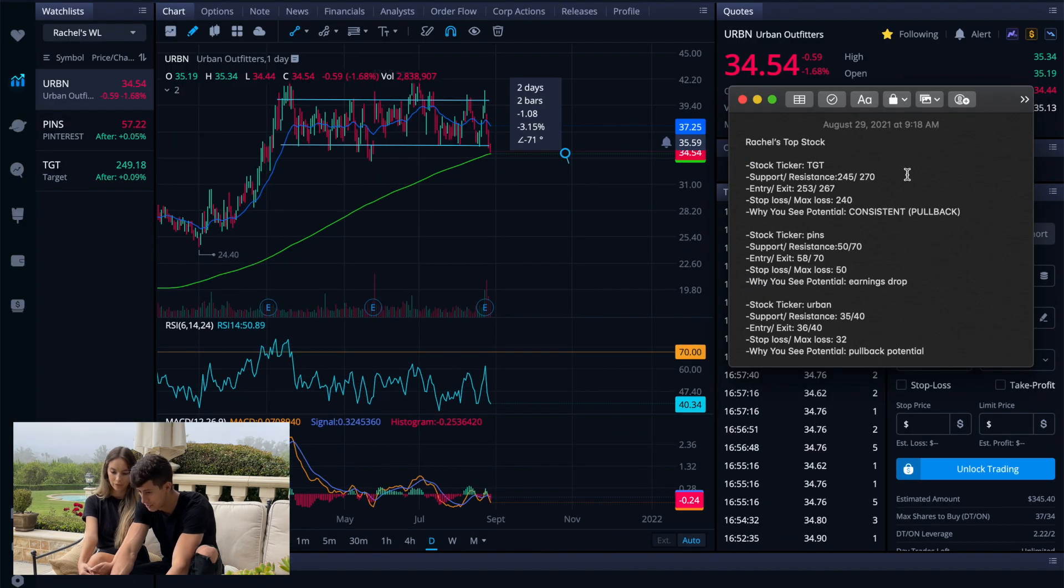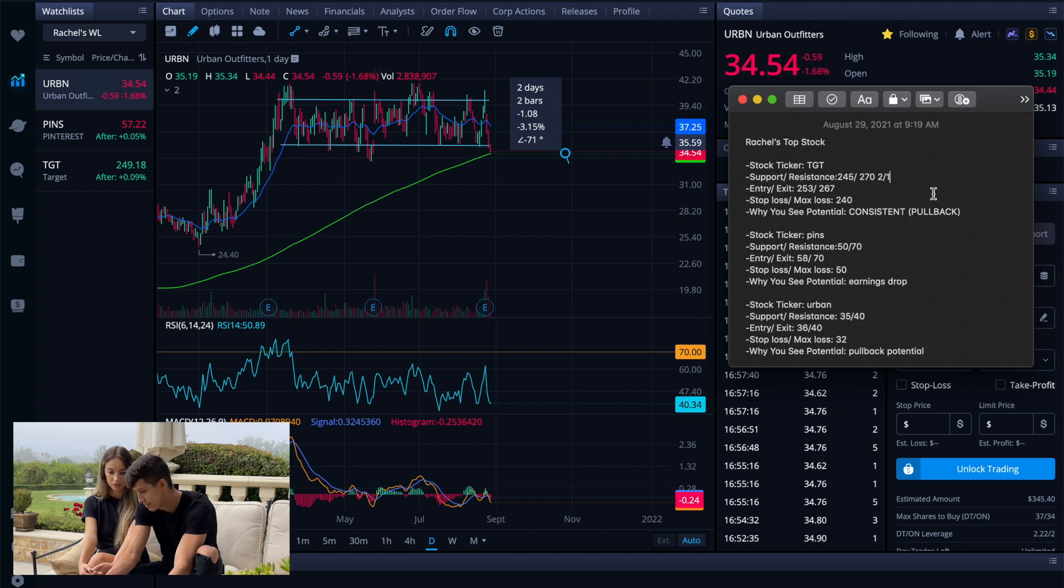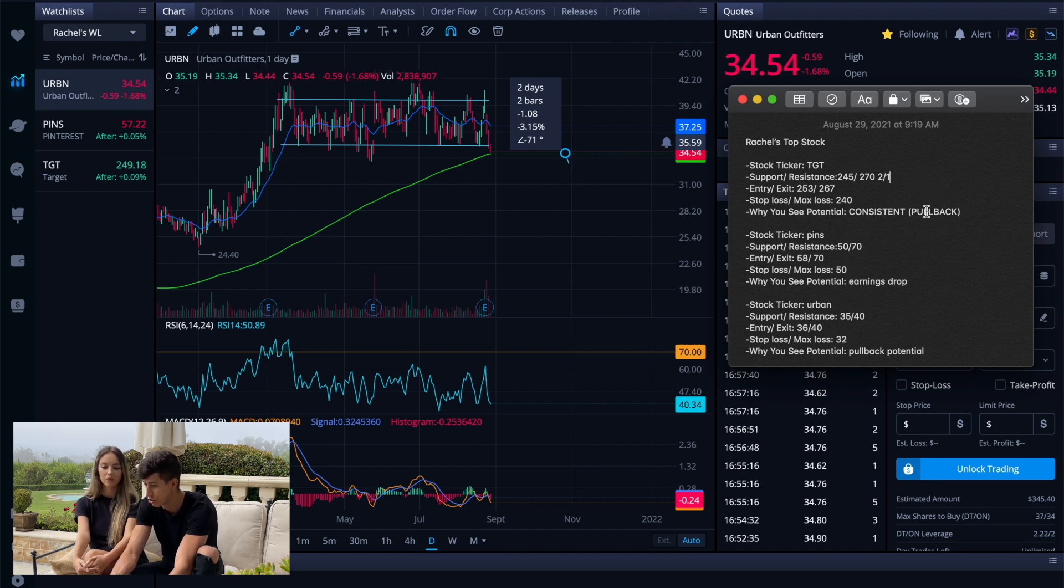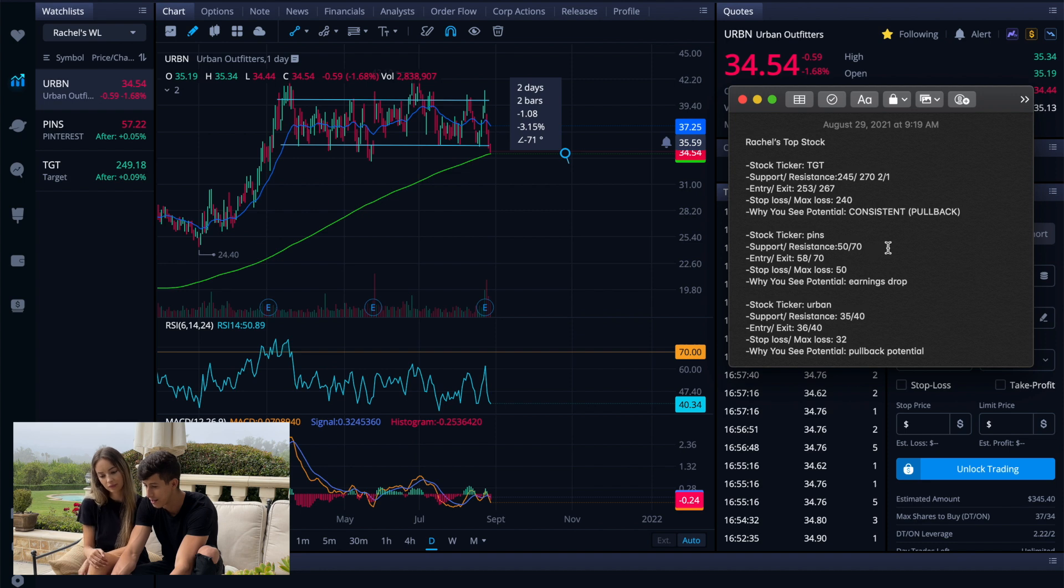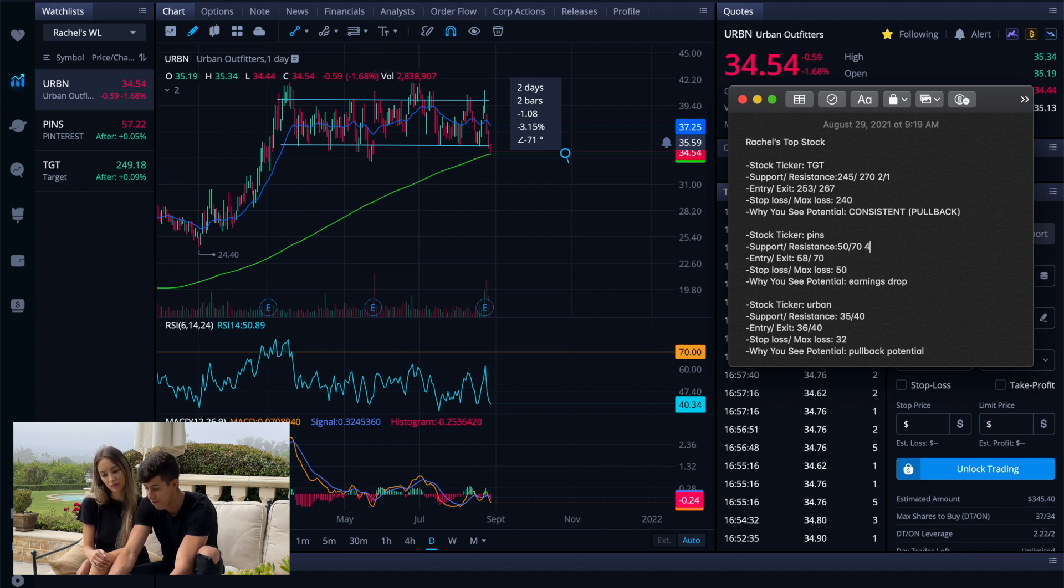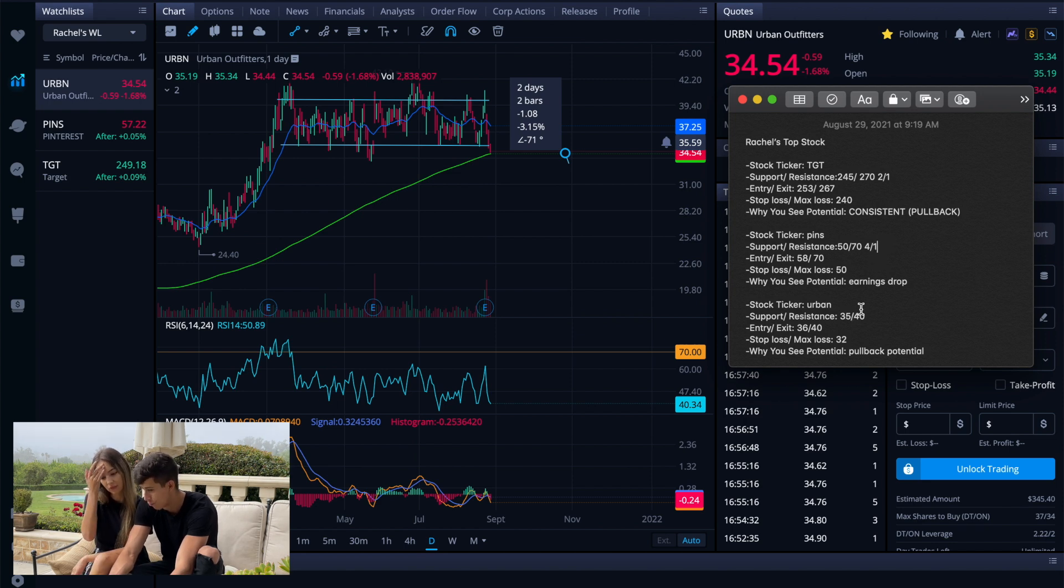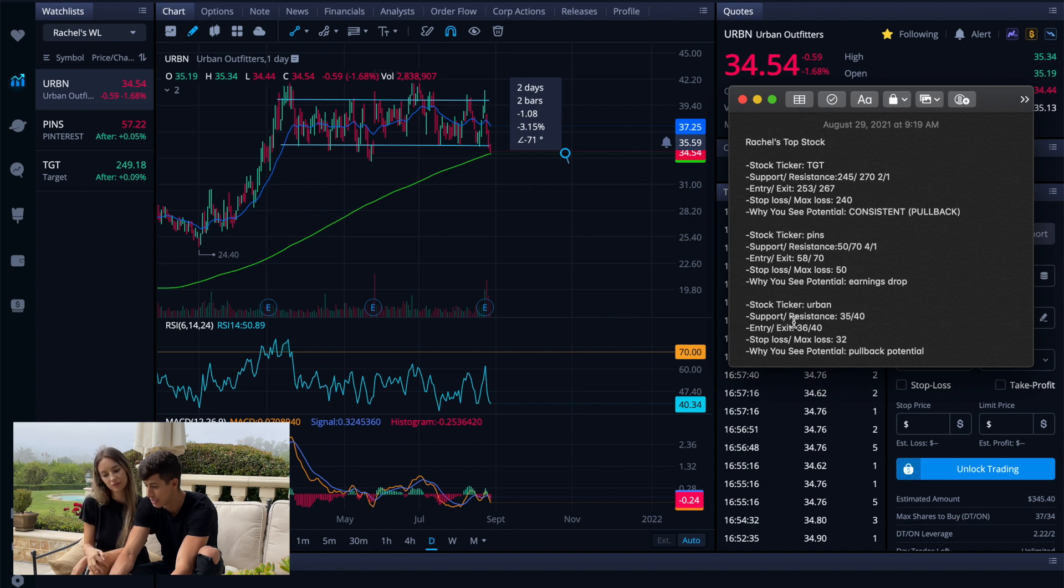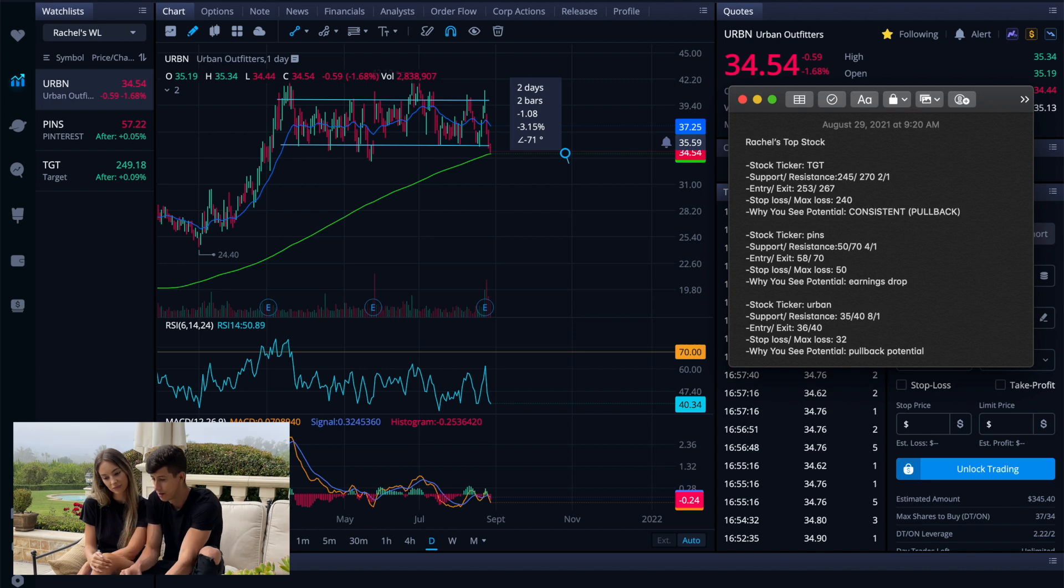So I would say in comparison to the three, we have TGT which is more of a two to one ratio where it's not the best, but it's also the most conservative, it's the most consistent. We have something like Pinterest, that's the highest risk, highest reward. That one's a four to one ratio which definitely isn't bad, very attractive but a lot more risky. And then when it comes down to Urban, this one is a 16 to 2, so we'll just do an eight to one.